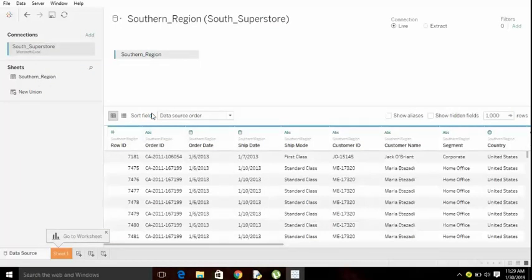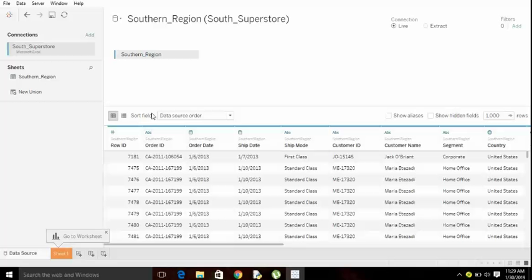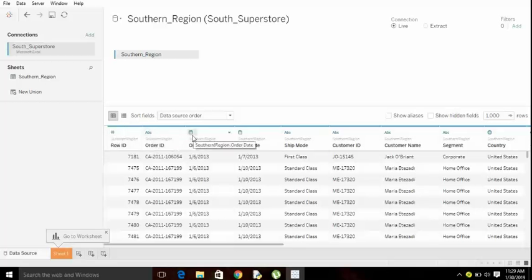One thing about Tableau is it automatically identifies the data types. Hash, ABC, and date - these are all the data types identified by Tableau automatically.